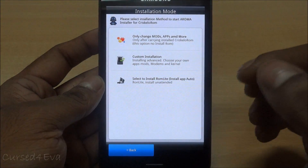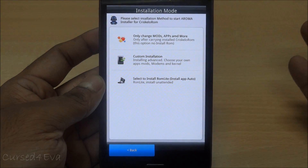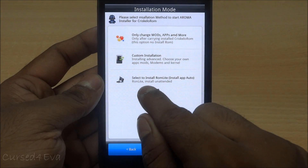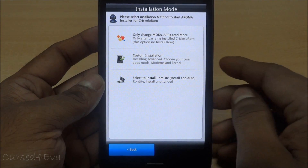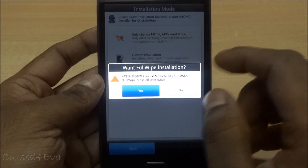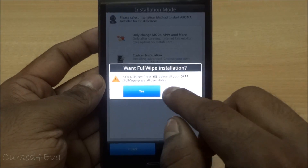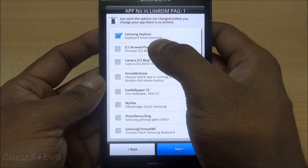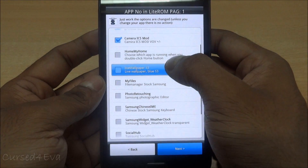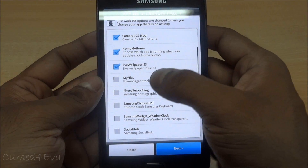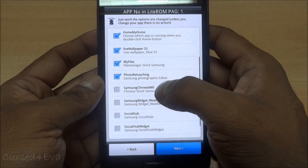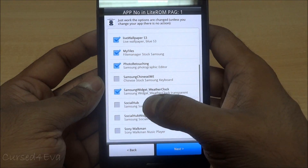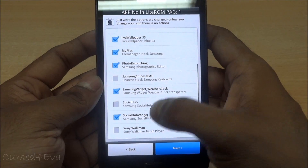Here you can select your preferences. If you don't want any extra apps, you can select 'Install ROM Install App Auto' — that's the lite version which selects the defaults for you. We're going to go with Custom Installation. It will ask whether you want to do a full wipe; since we already did it manually, I'm hitting No. On the first page you get options for Samsung keyboard, ICS browser plus, camera ICS mod, Home My Home, live wallpaper S3, My Files app, photo editor, Chinese stock keyboard, weather widget, weather clock widget, and Social Hub. I don't want Social Hub or the Sony Walkman.